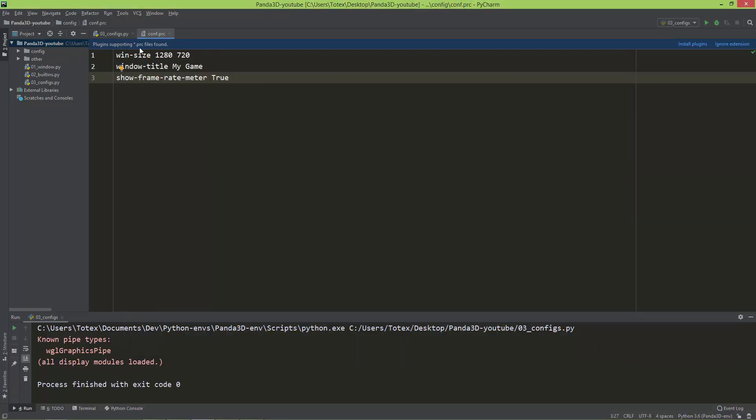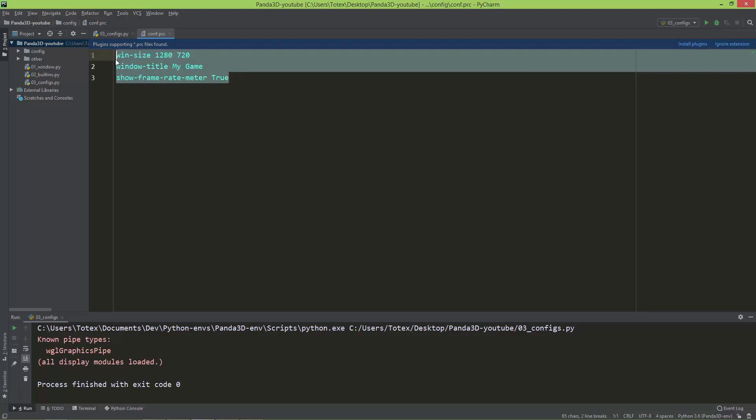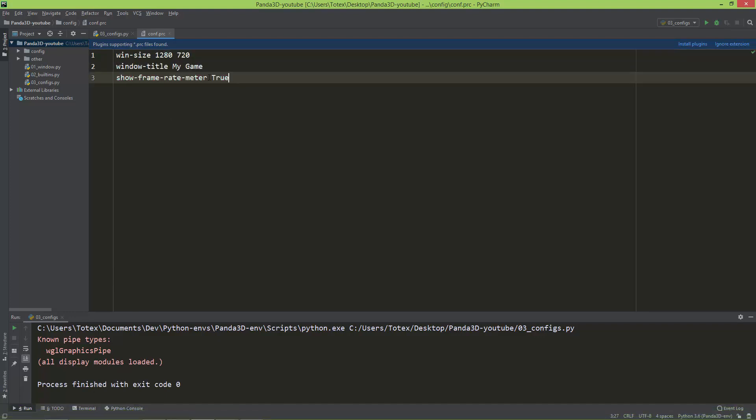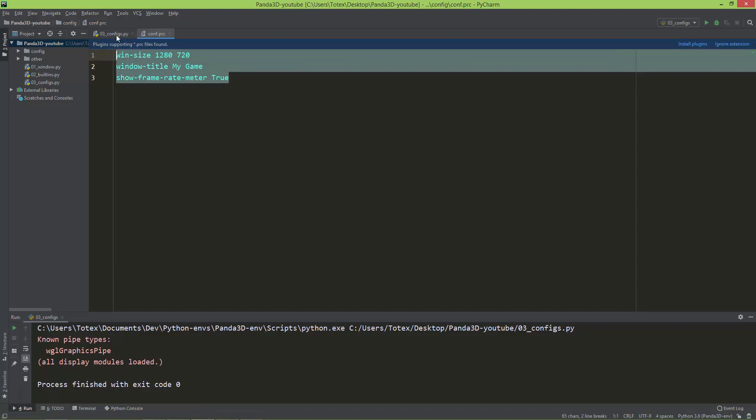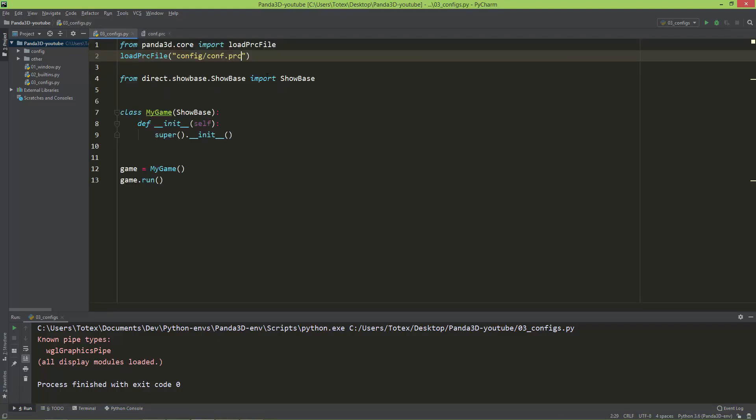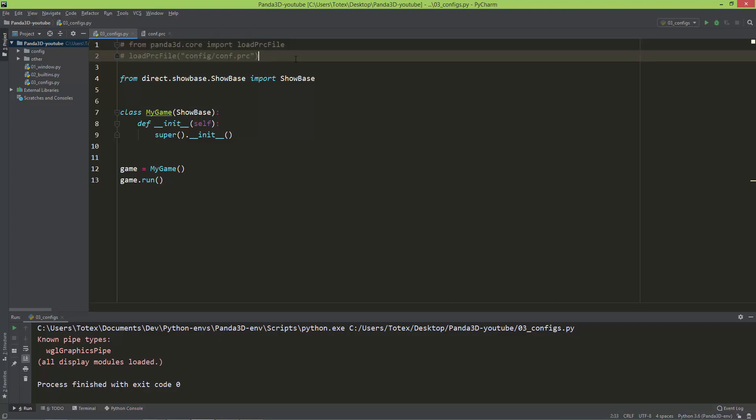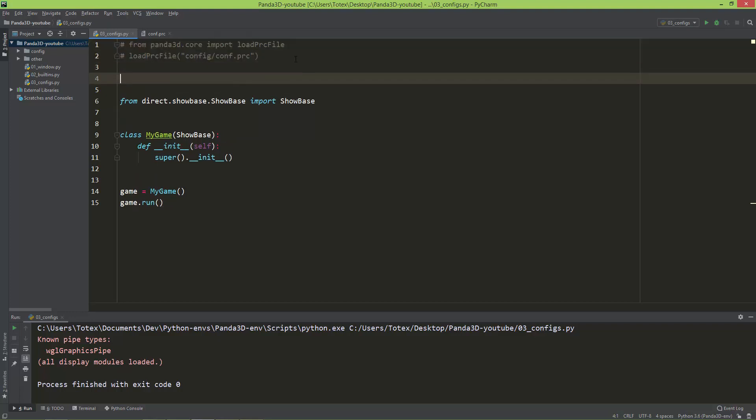So this is how you can set the configurations in a PRC file. I just showed you these three configurations, and I'm just also going to show the second way how to set the configurations using a multiline Python string.